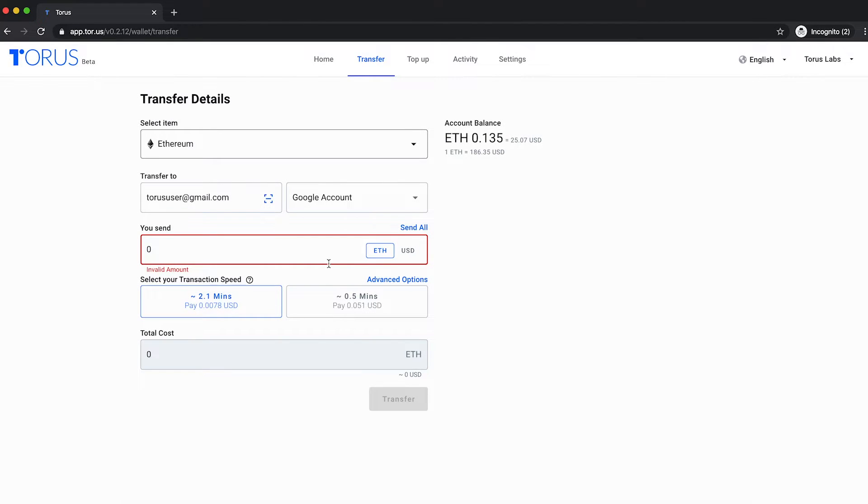Then you can either key in the token value or the dollar value that you wish to transfer.